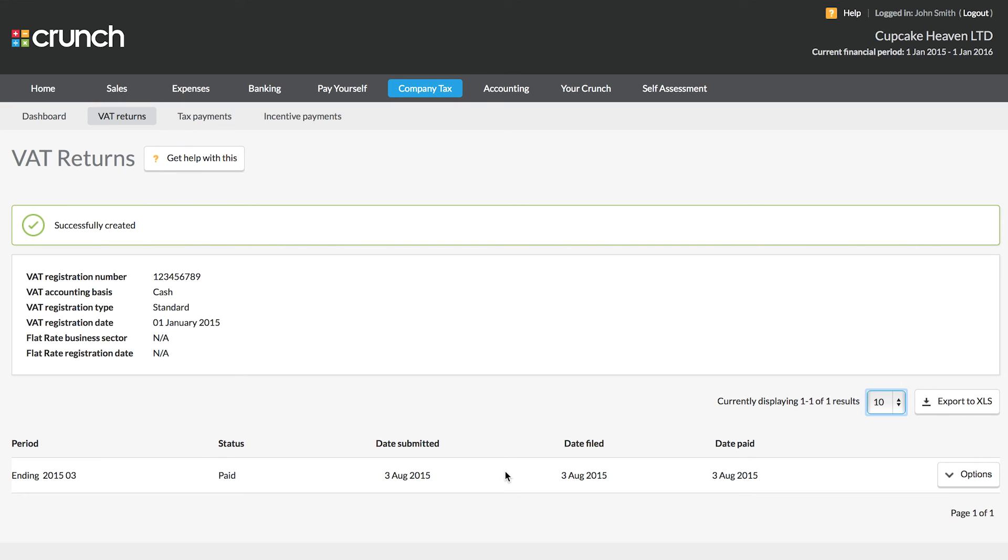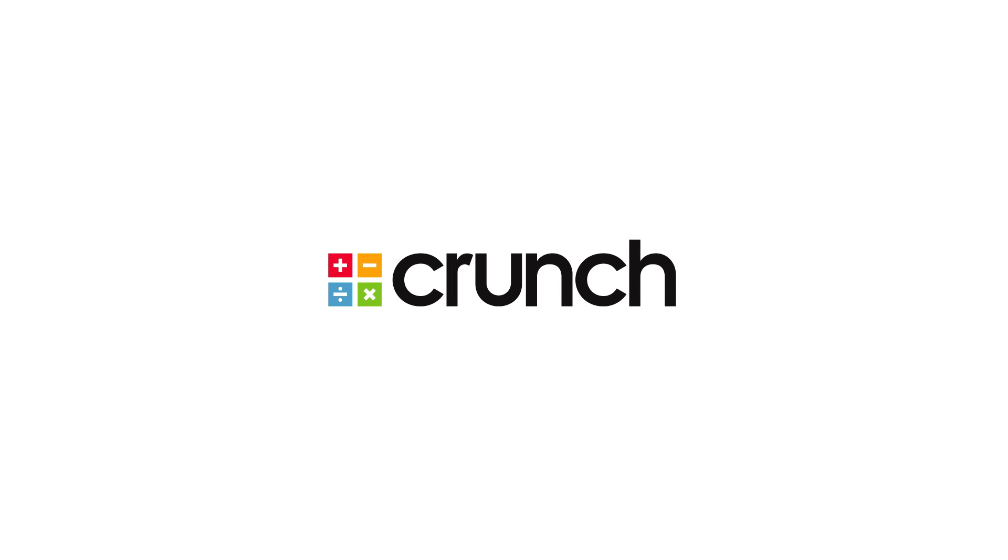So this concludes our look at updating and submitting VAT returns using your Crunch accounting software. Thank you very much.